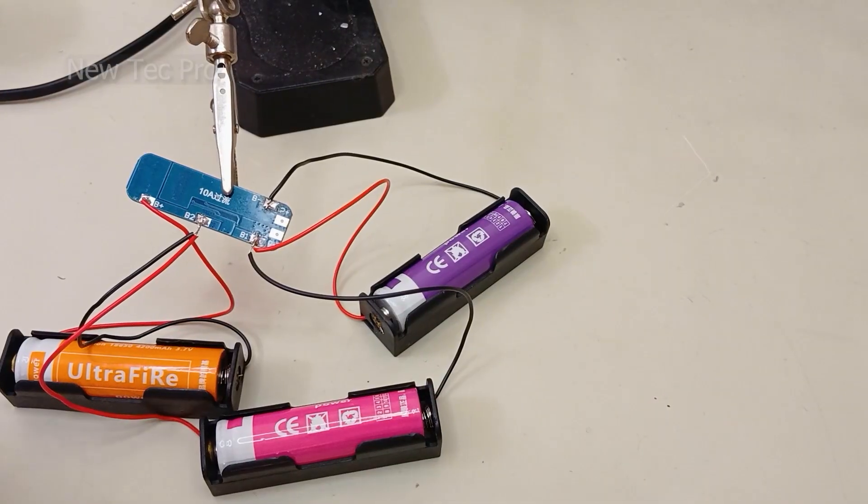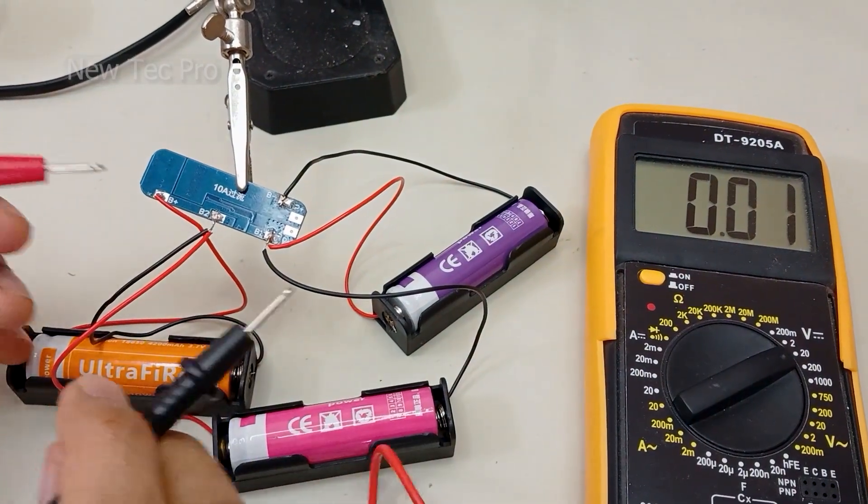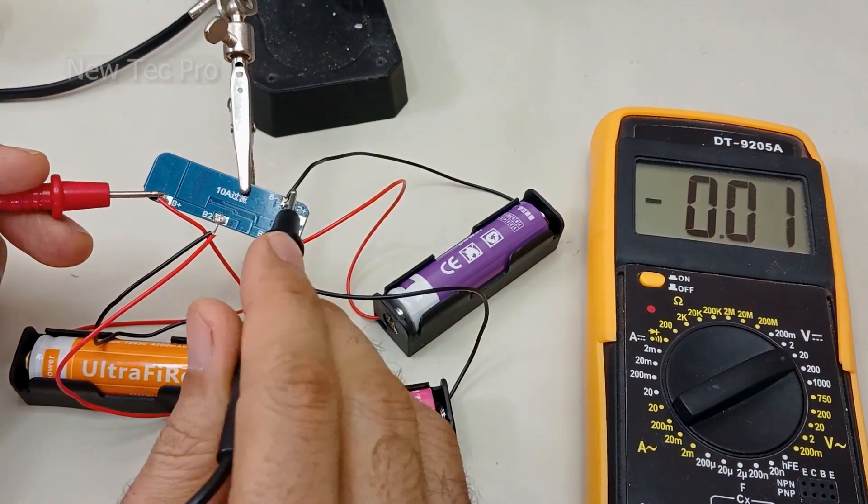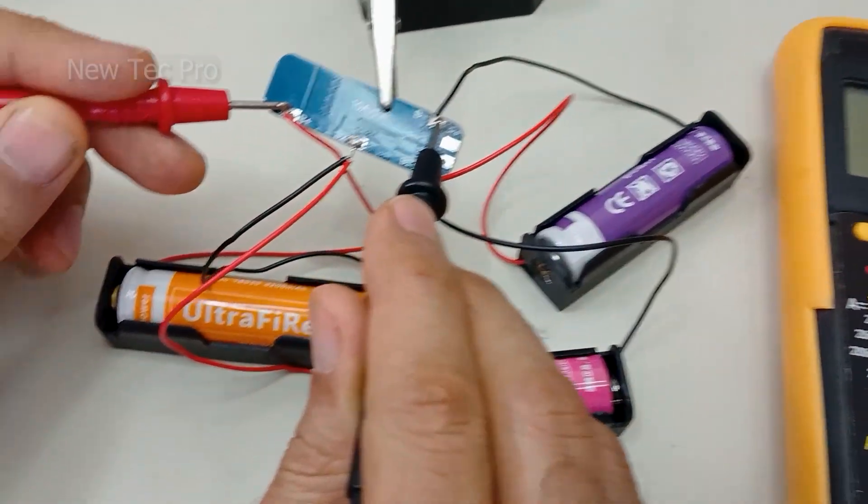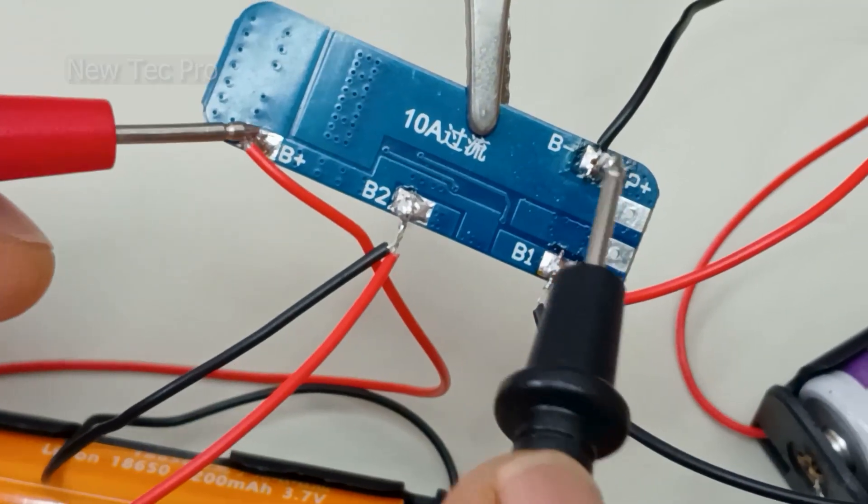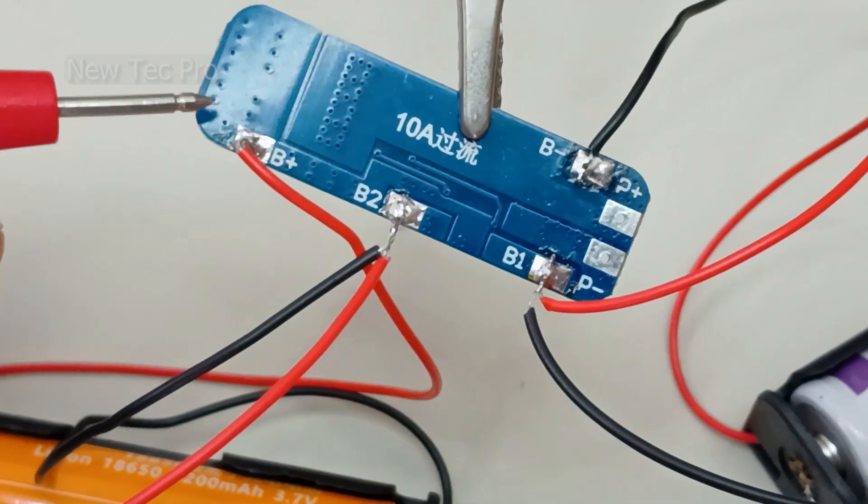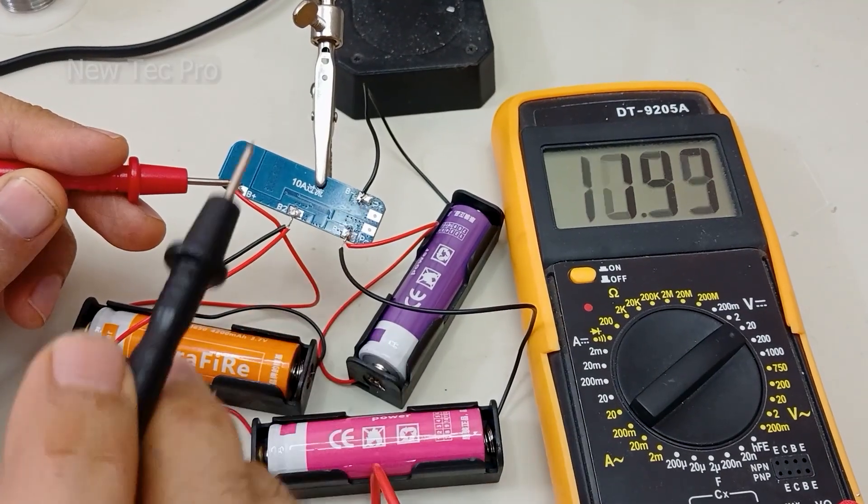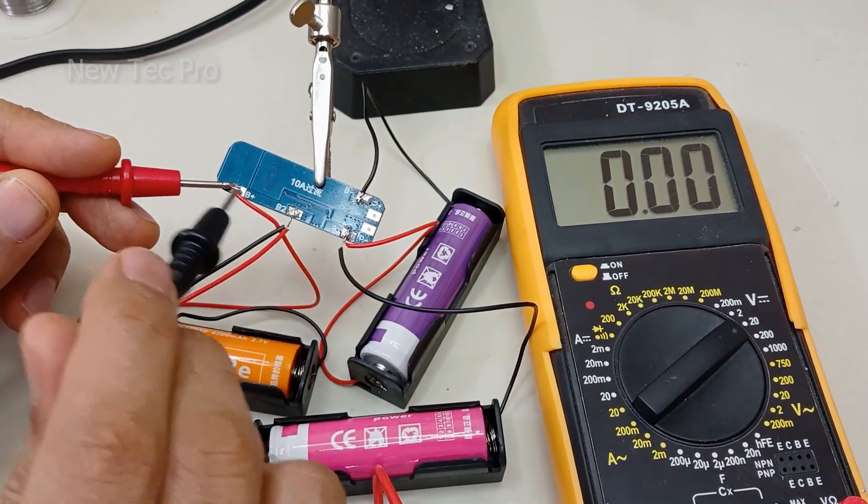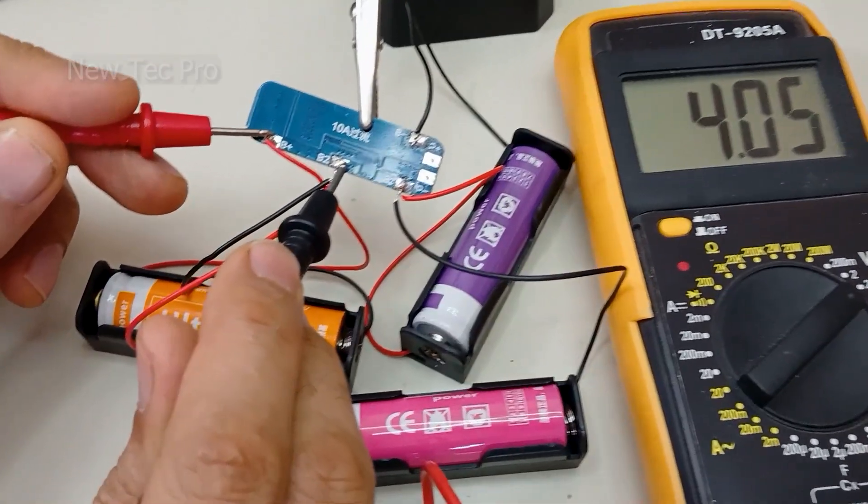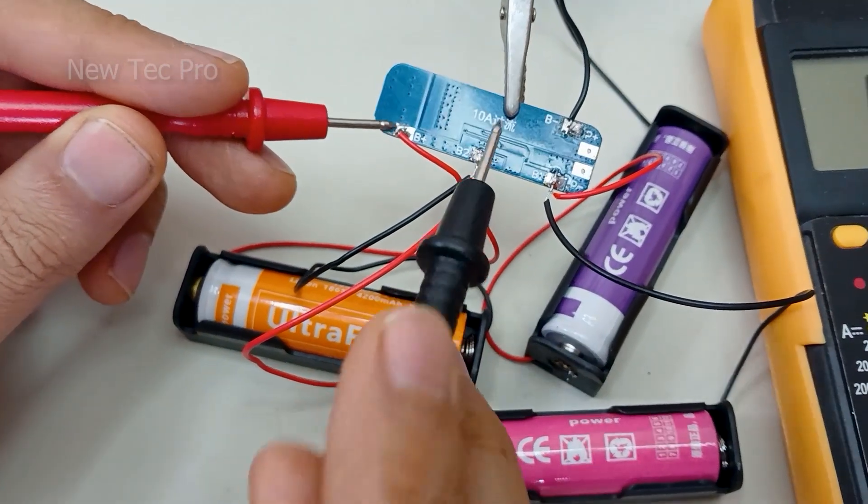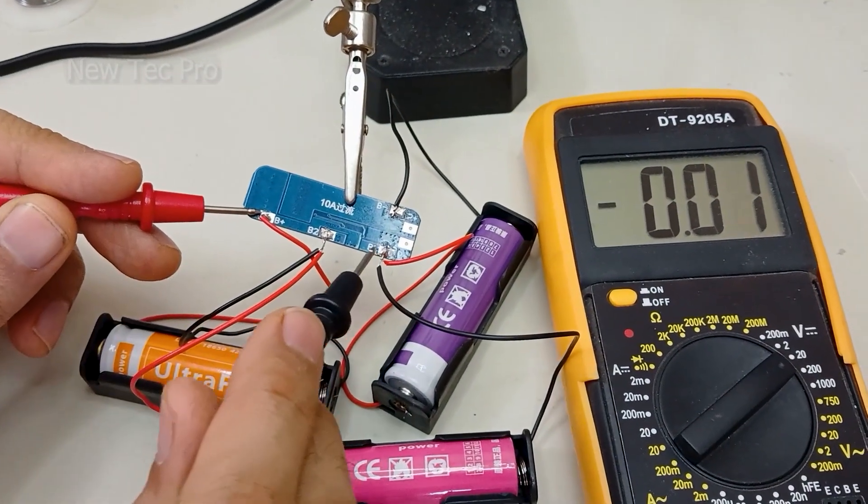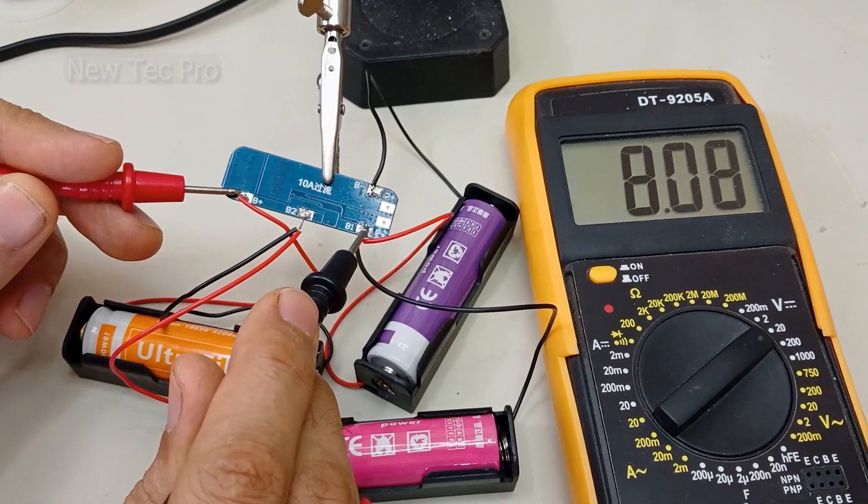Okay my friend, you can see when measuring voltage DC, now as you can see 12 volts. If I'm measuring B positive and B2, as you can see 4 volts DC. And measuring B positive and B1 is measuring...